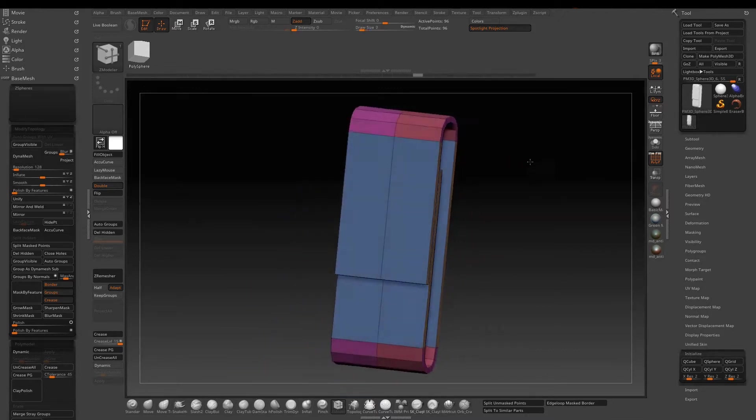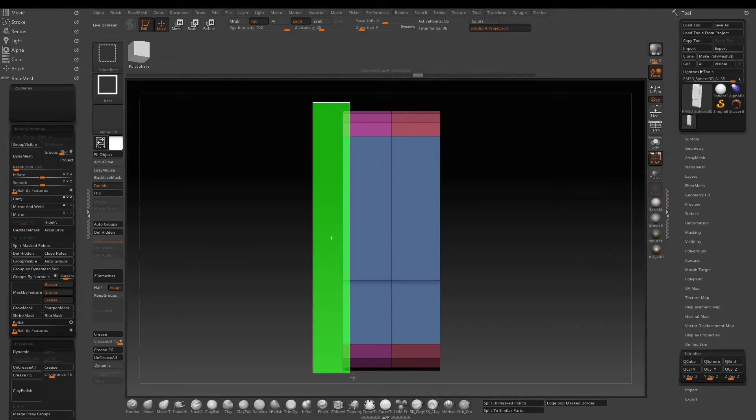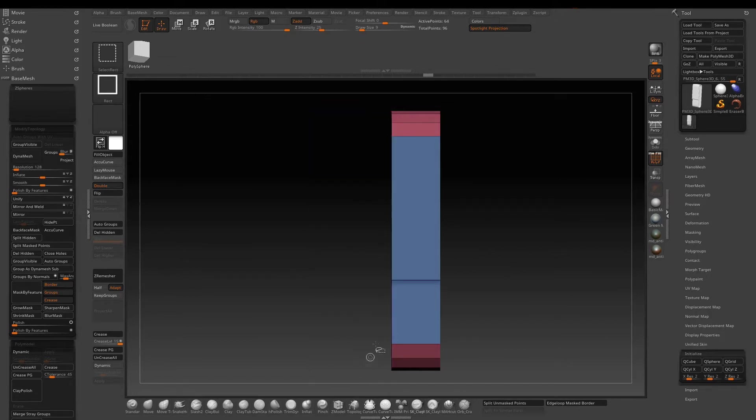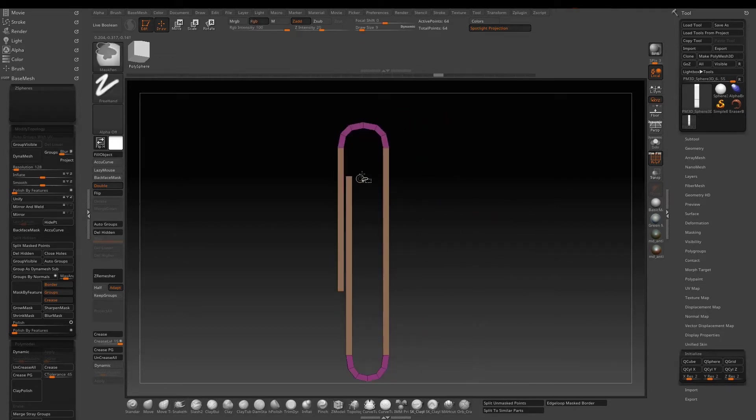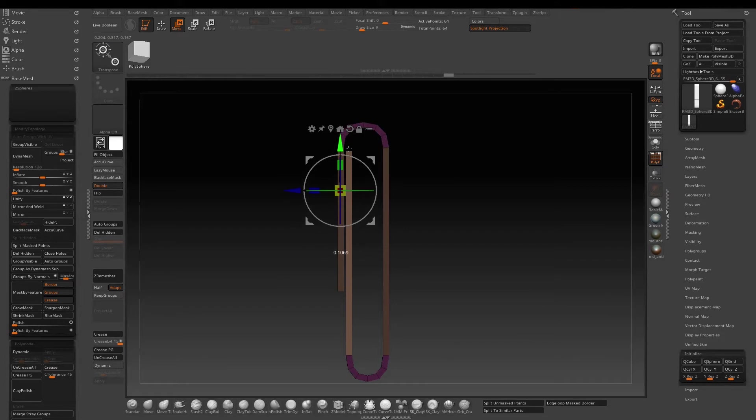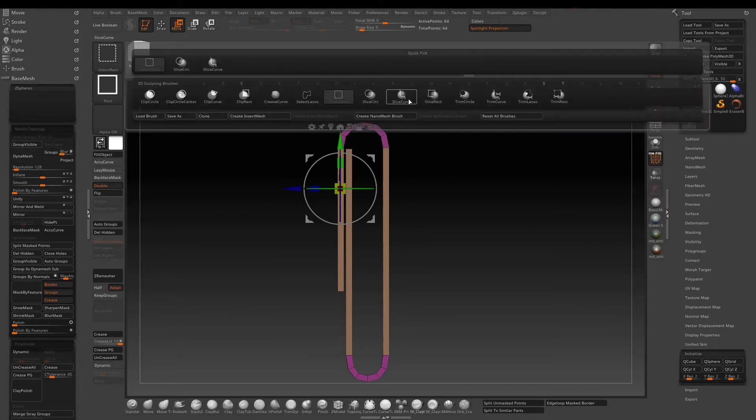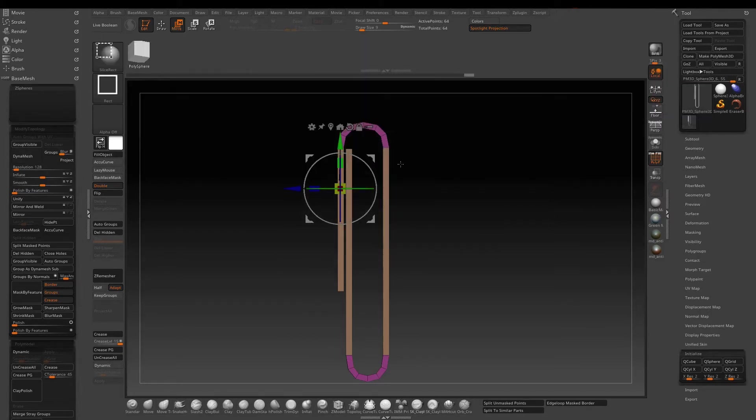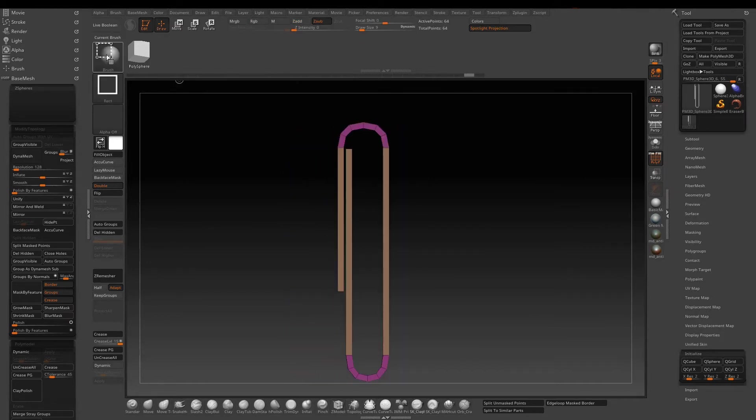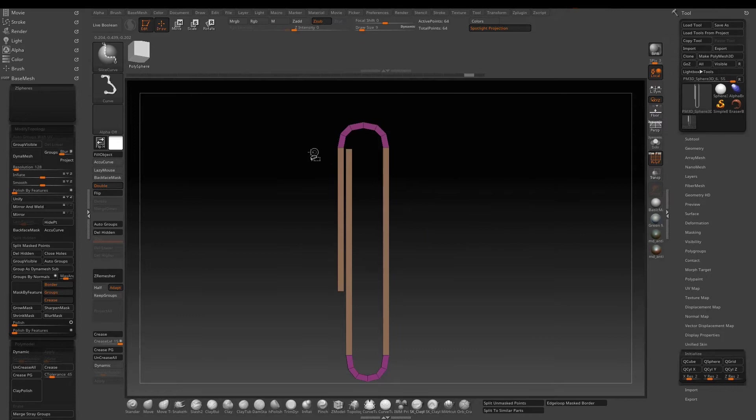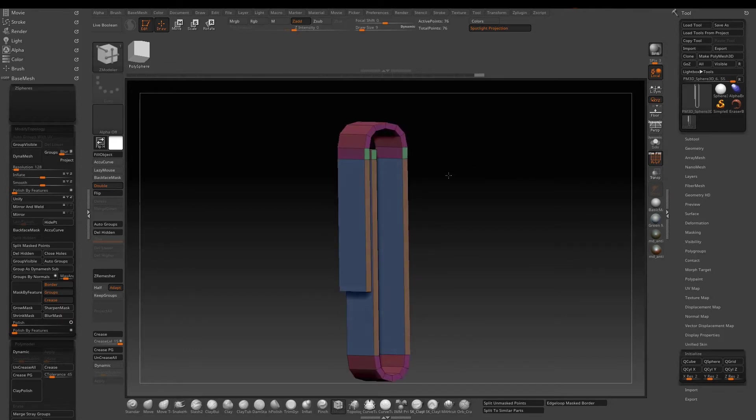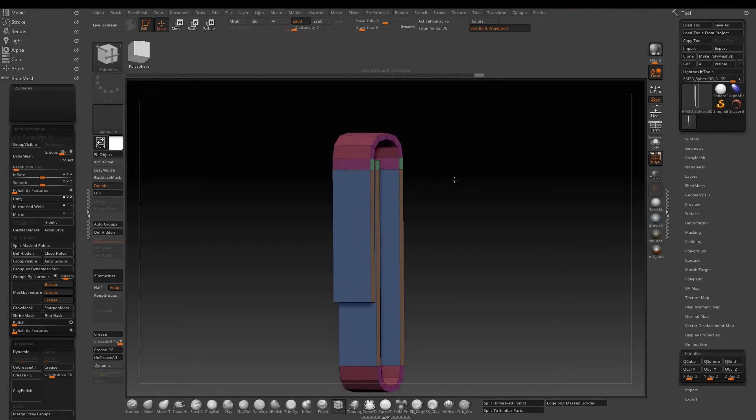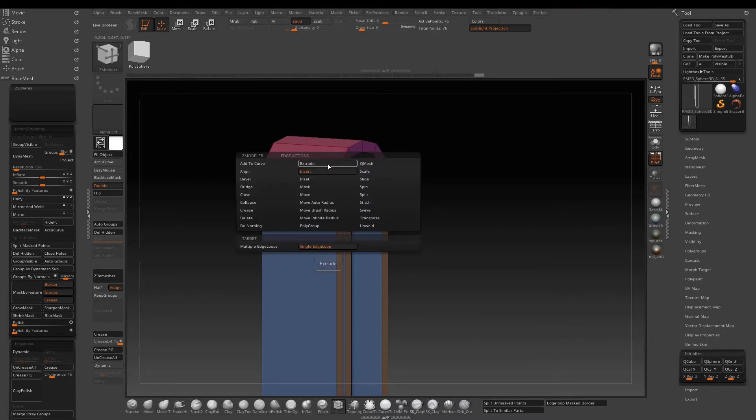So now we got the basic shape. I just want to work on half of the model, so isolate half of it and then delete it. Now I need to adjust the middle to make it longer. Another trick is to use slice curve. It's an easy way to create a polygroup and add an extra division where you need it. Now insert two edge loops.